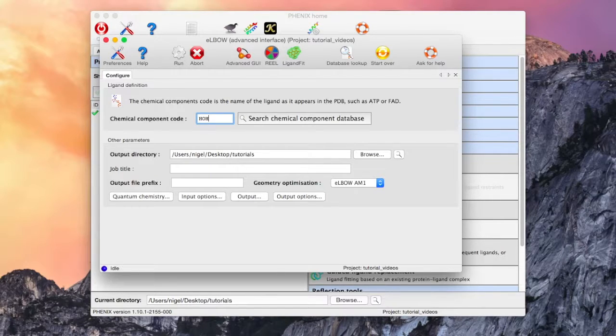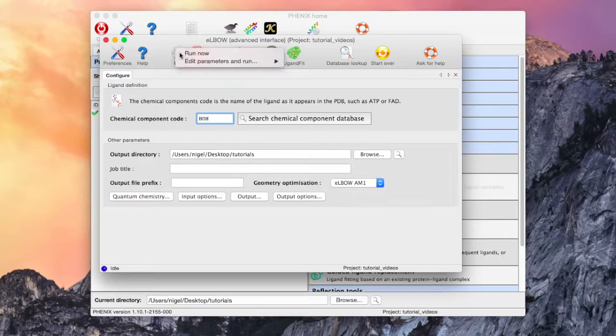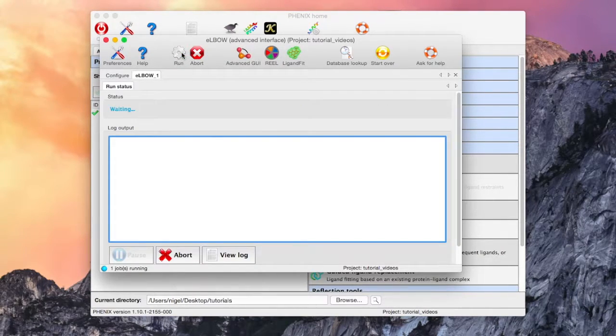So let's enter our toy example, HOH, which is the most common code for water.